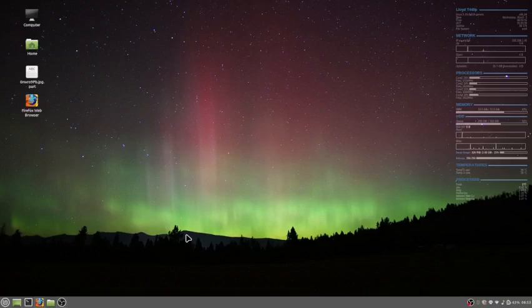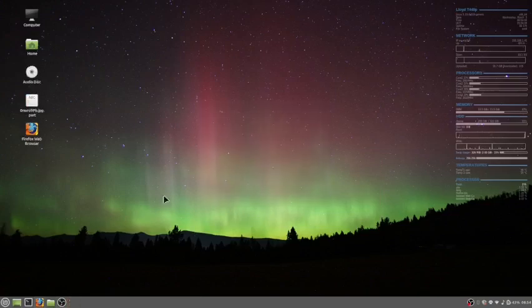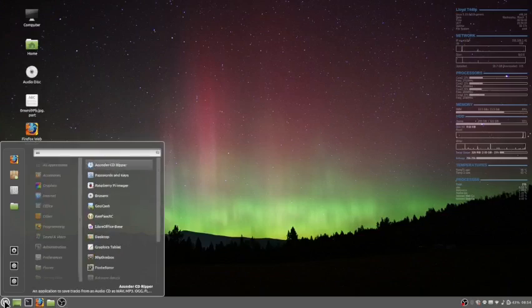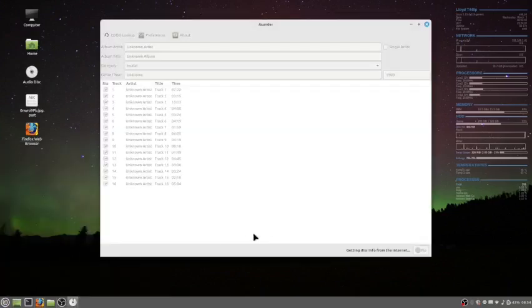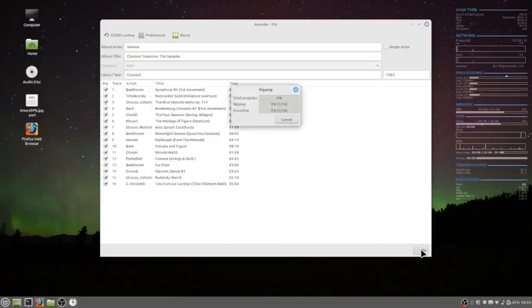Then I wait until it comes up and says, do you want to play? I'll cancel out of that, go here, type in Asunder, and it comes up and gets all that. So then I just rip it.